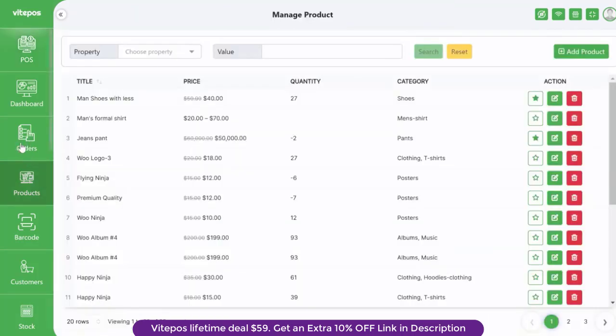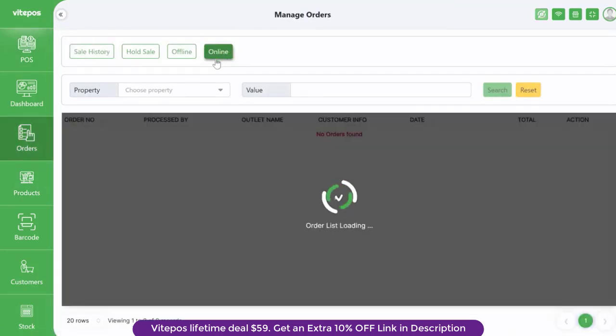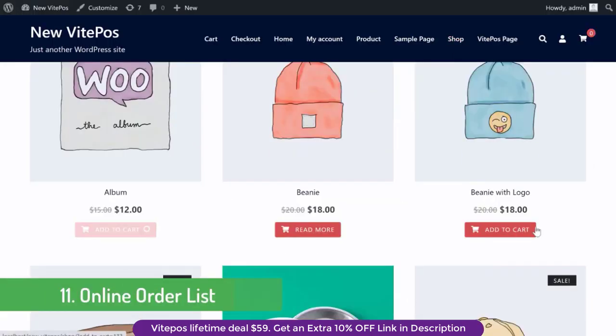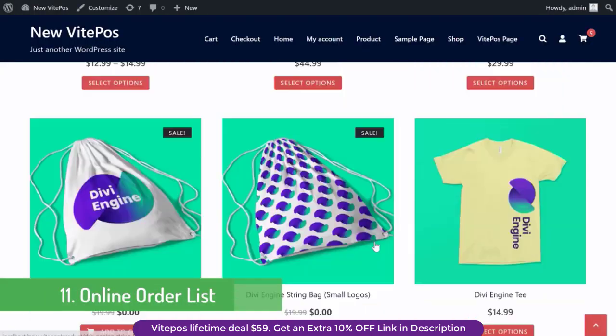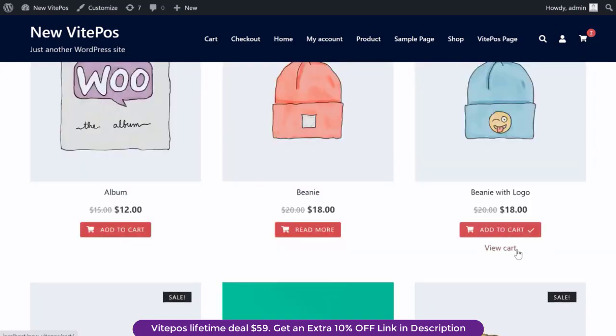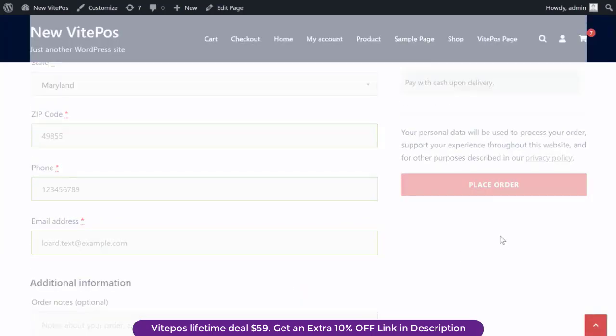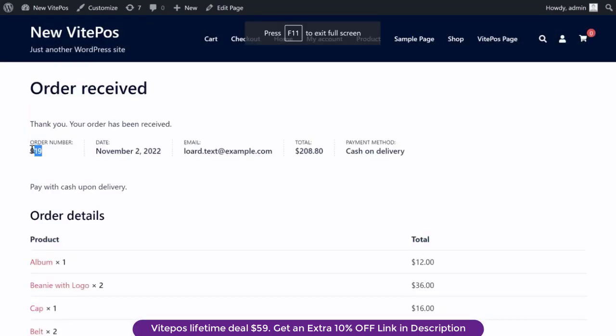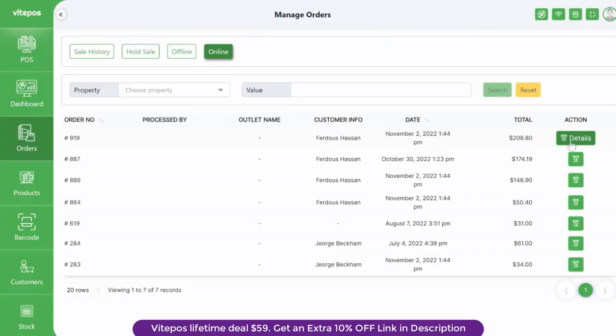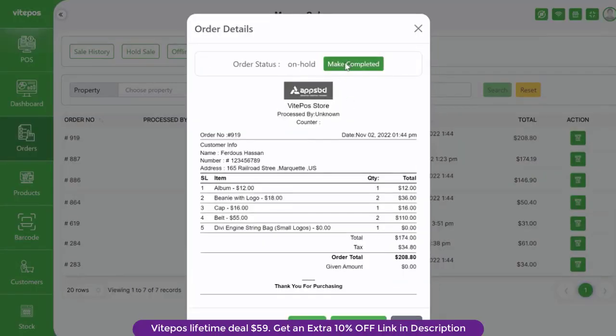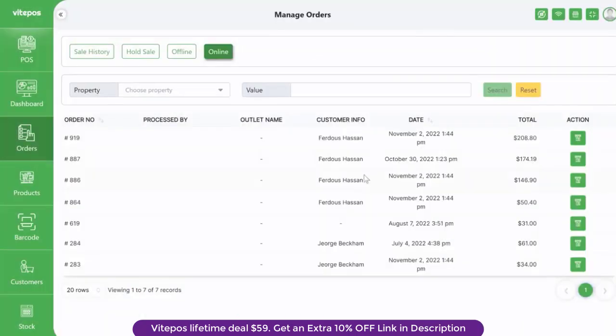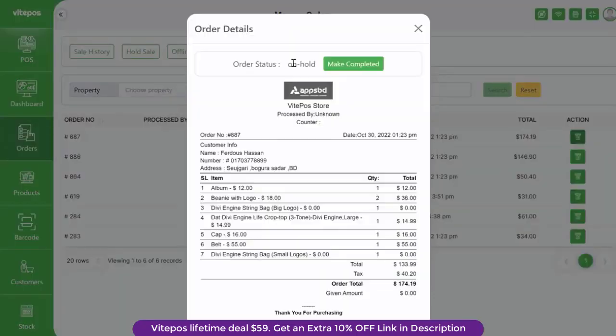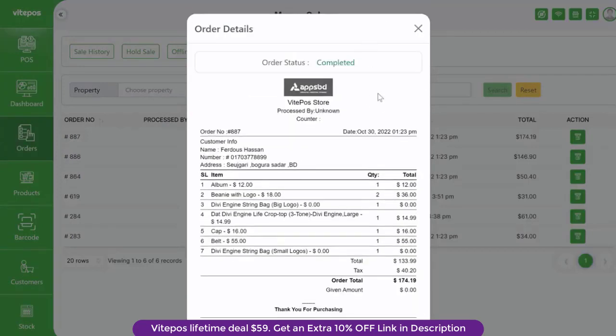A more interesting feature added to vipause is online order list. If someone buys products online, then that order will come into the vipause online order list. You'll see all details about every online order. Also you can complete the order status from the vipause order panel.